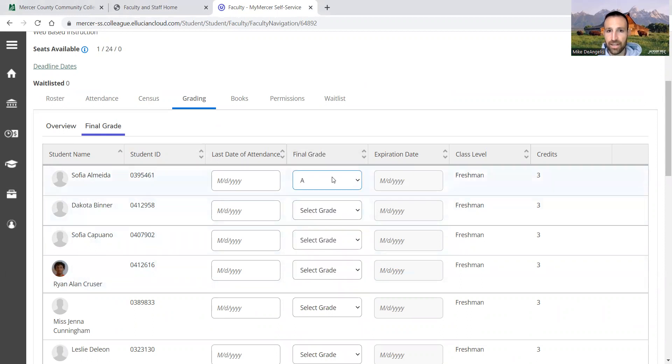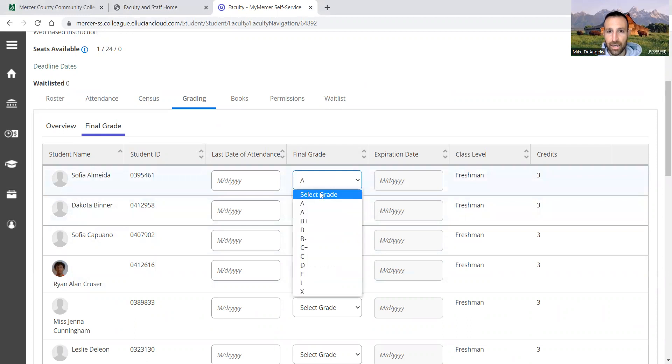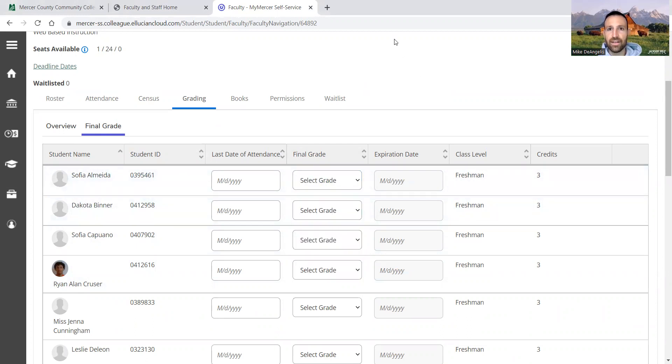If I put a grade there, it saves automatically. All set. Just let me know if you have any questions. I'll see you.